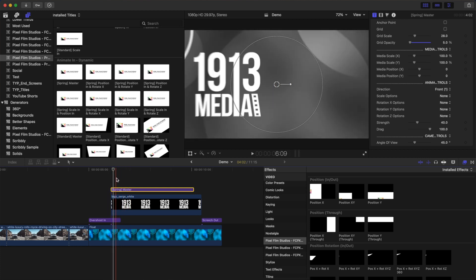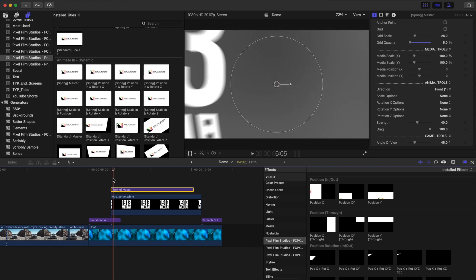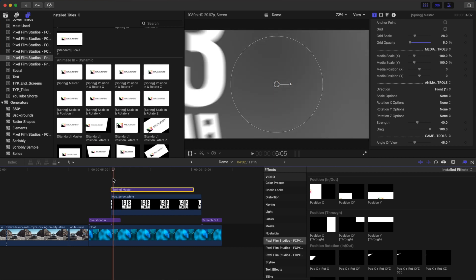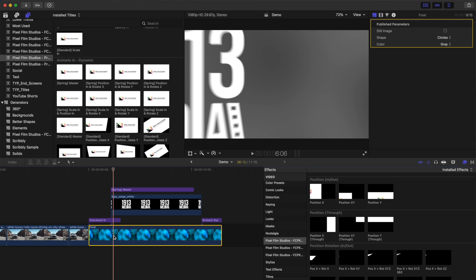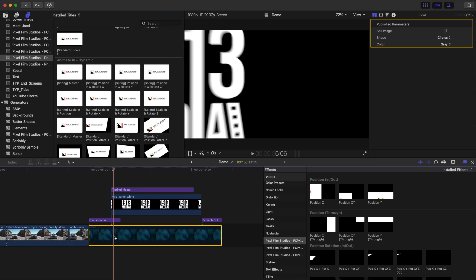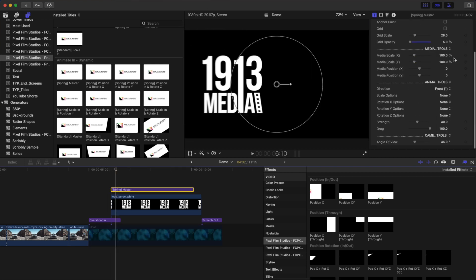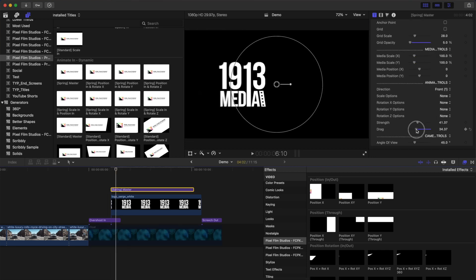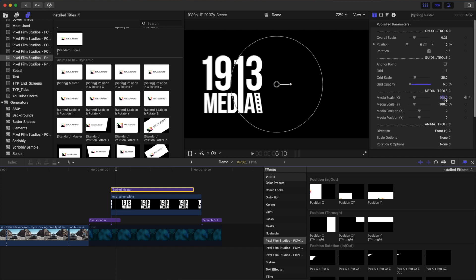I'll show you how to deal with that a little later in the video. For now, just select the generator clip and press V to disable it. Select the adjustment layer again and adjust the parameters in its inspector until you have it looking the way you want.